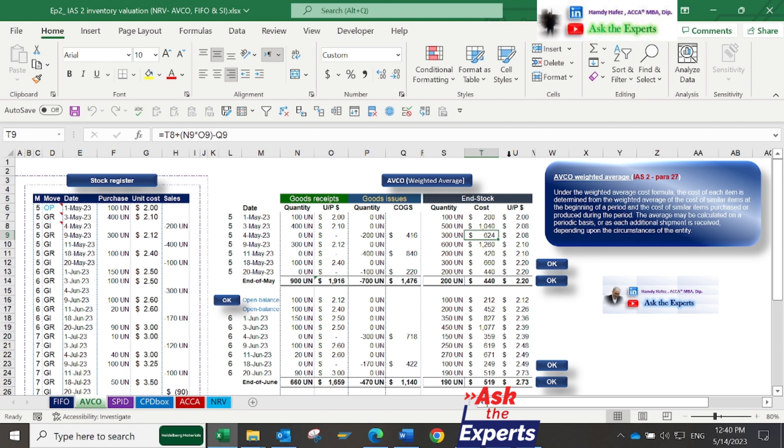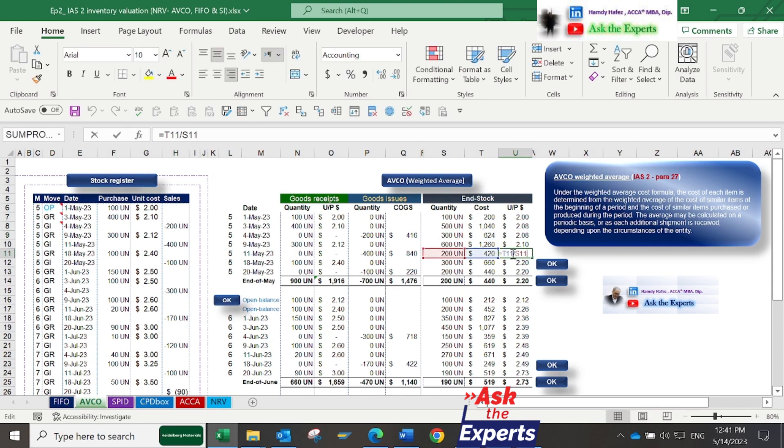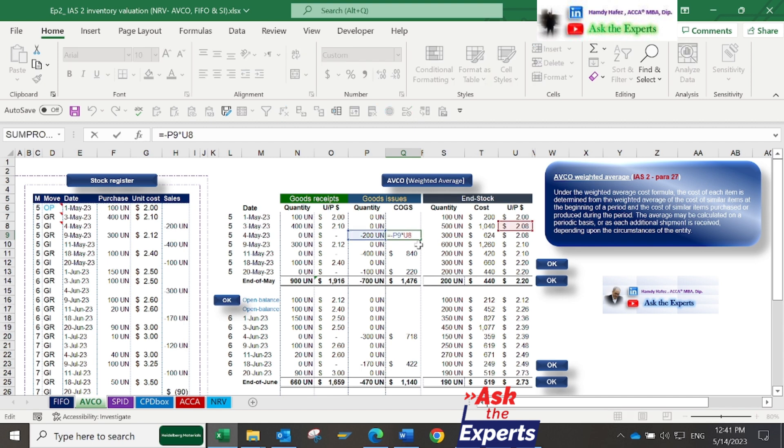The average unit price is simply calculated by dividing the cost of end stock (column T) by the end stock quantity (column S). Now, back to column Q for COGS. For example, COGS of the 200 units sold on 4th of May are calculated by multiplying the 200 units of sales by the last average unit price. In this case, the average unit price at the end of 3rd of May.